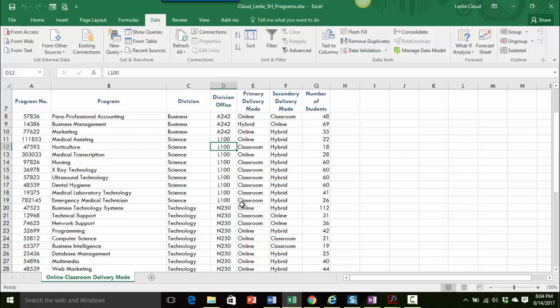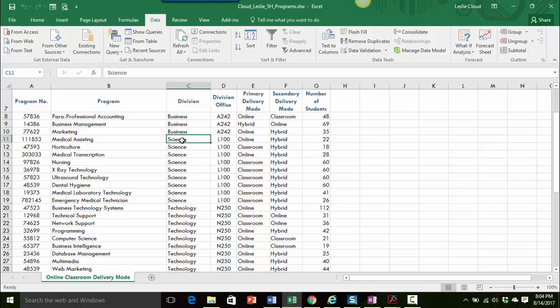We want to find the number of students by division. So let's take a look at our information. I can see here there's the business division. If I come down a little bit I can see there's the science division, technology division, etc.